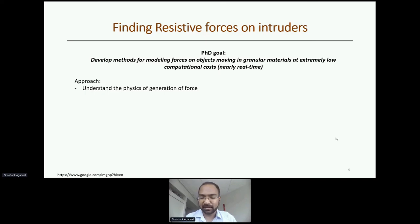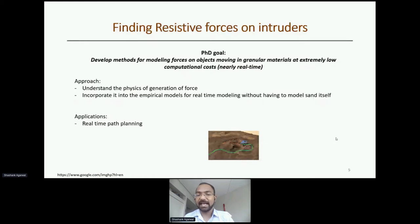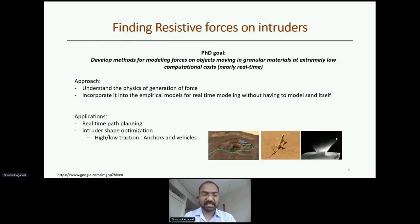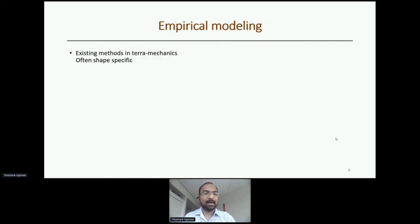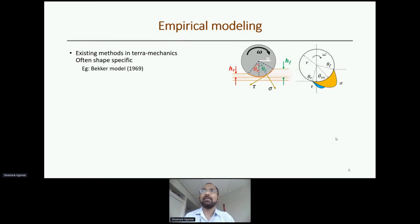The approach is to understand the physics of force generation and then develop empirical models that incorporate that physics without having to model the sand itself. Applications include real-time path planning on Earth and extraterrestrial applications, as well as intruder shape optimization — for example, developing anchors or robots that work better in sand. Existing methods in terramechanics are often shape-specific, such as the Bekker model. They can be modified for tanks and similar scenarios, but they are not general at their core.